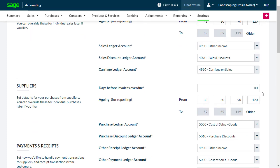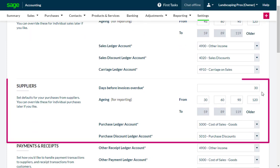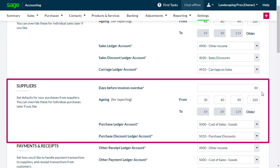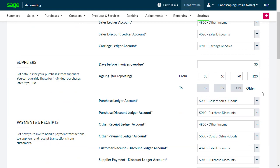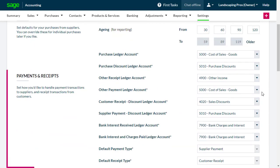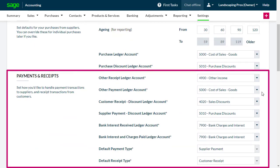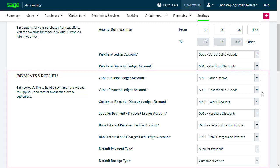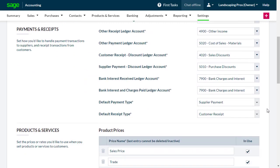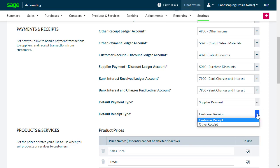Moving down this page, you have the same options for your suppliers or vendors. In Payments and Receipts, you can choose different Ledger accounts that will show when creating payments and receipts, as well as choosing which tab will open first when recording a payment or receipt through the Banking option.